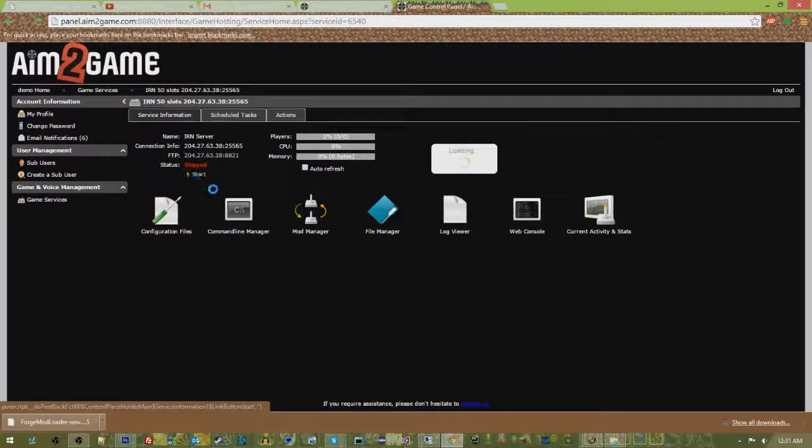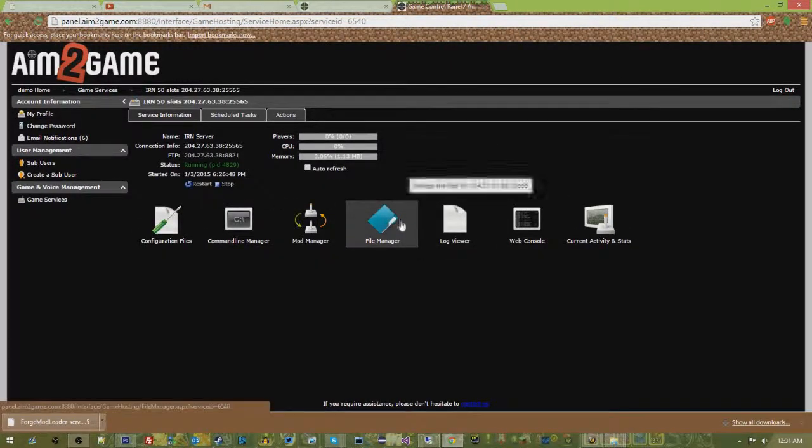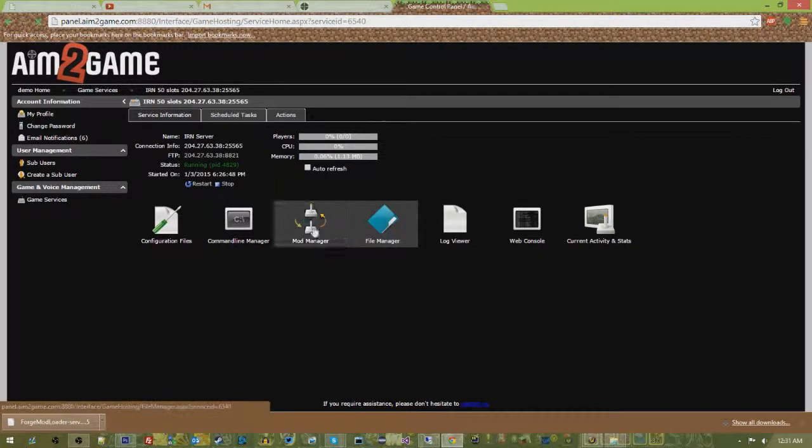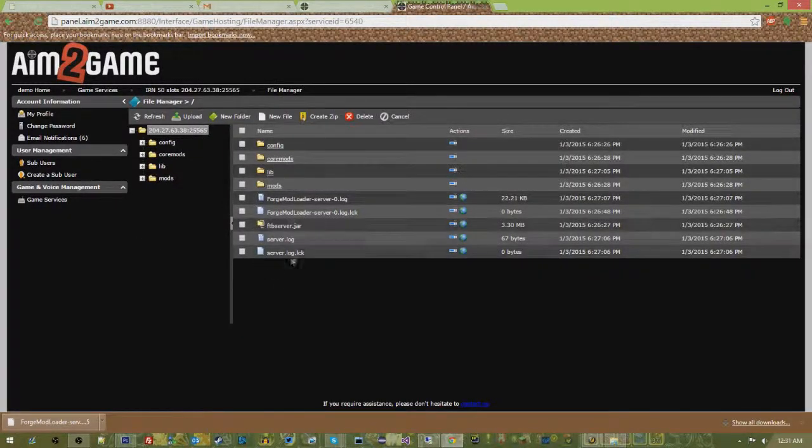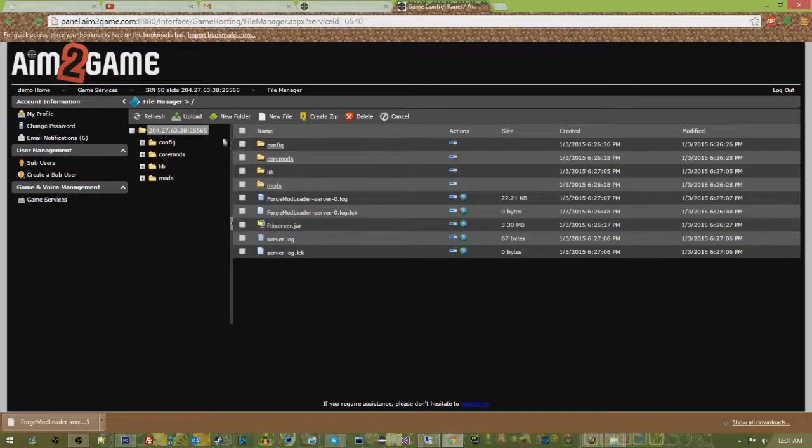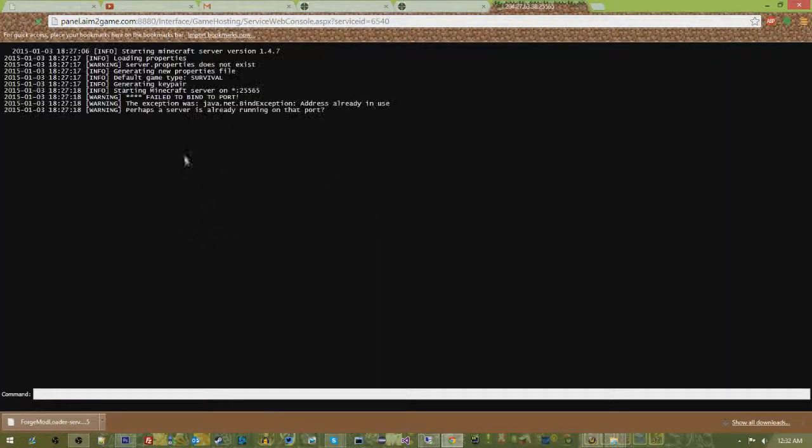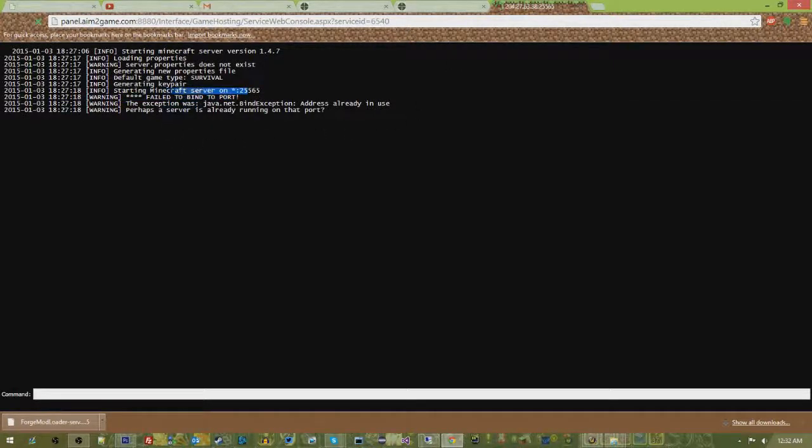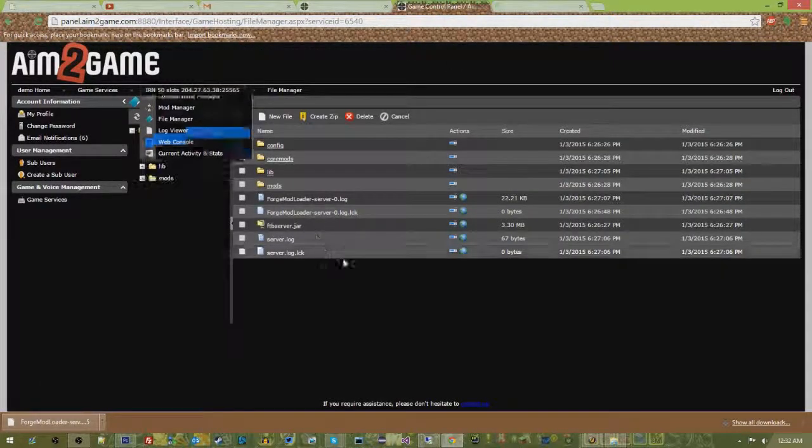Let's go ahead and start here. Once we're in our file manager, you'll see that it's creating some files here. Once the server.log is created, you can click on your web console and you can actually see what is going on. Now sometimes you guys will get this failed to bind to port. This is a wicked easy fix.